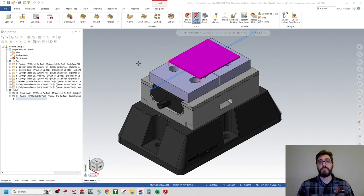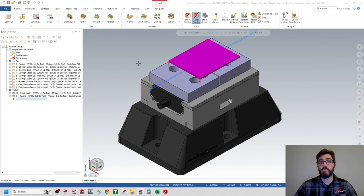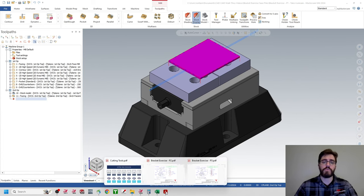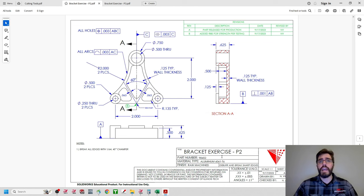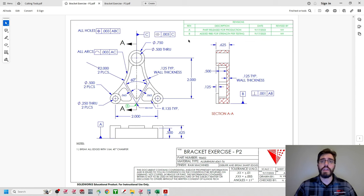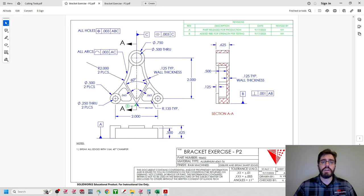As we look at advanced revision management going from P2 to P3, we're going to follow the same workflow. We'll take a look at our blueprints, which I already have open for P2 and P3. Looking at the bracket exercise P2 blueprint, we have 'bracket exercise P2' in the title block, and in the top right corner we have our revision table — currently at revision B — with ribs added for strength per testing. You can see the callout in the top view marking those two ribs.